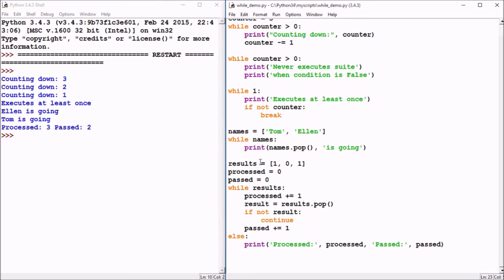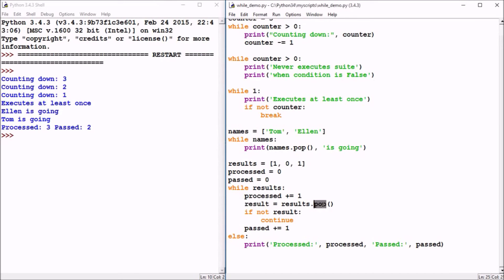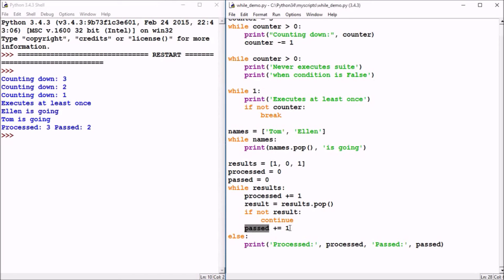So we'd be back to while with the results list now only containing that value one. So we'll increment processed again. Capture that final result of one by popping that value off. One is a true value. Not true is false. So the if condition is false. The continue statement does not execute. So the passed statement executes. It increments passed. So now passed is two. It tries to continue the while loop. Evaluates what results is. Results would now be an empty list once you've processed everything in a sequence like this.